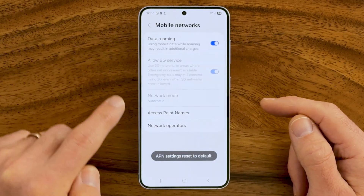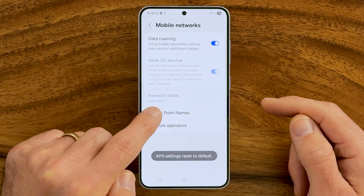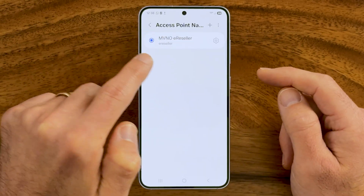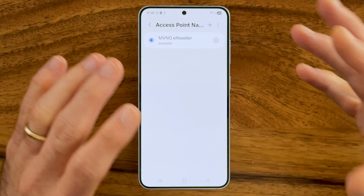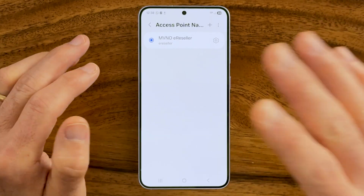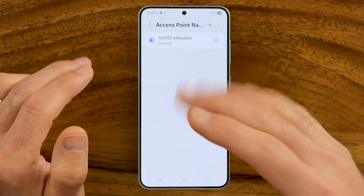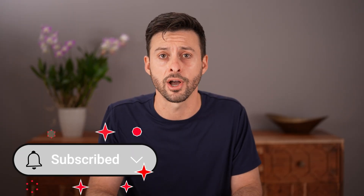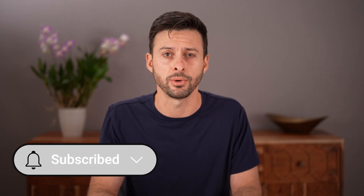Go back and tap on Access Point Names again — select your access point. This refreshes everything and brings it back to factory default. If there are any bugs or glitches in the settings, it fixes them all and speeds up your internet. I hope this helps — if it did, hit the Like button below and leave a comment if you still have any questions.